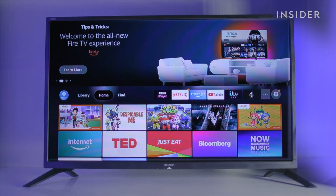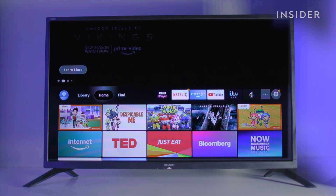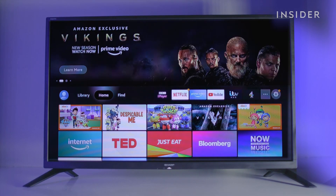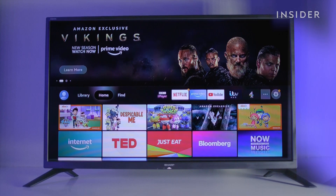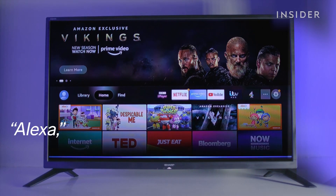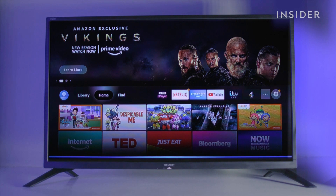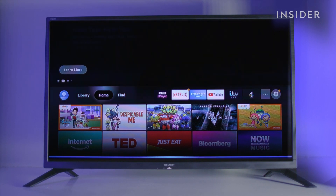Now you can use voice control on the Amazon Fire TV Stick. To activate, hold down the voice control button on your remote and say the word followed by a command. Let's try some.